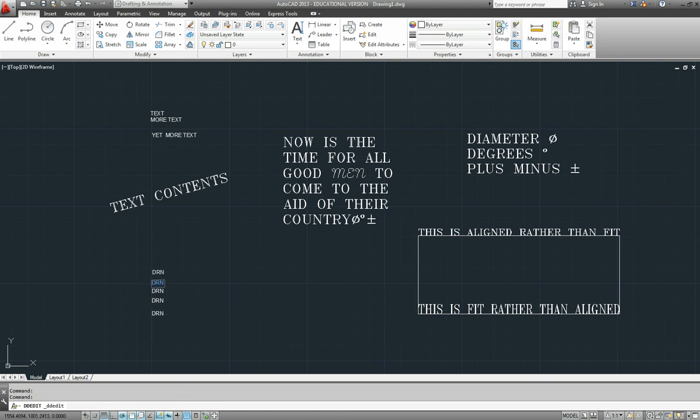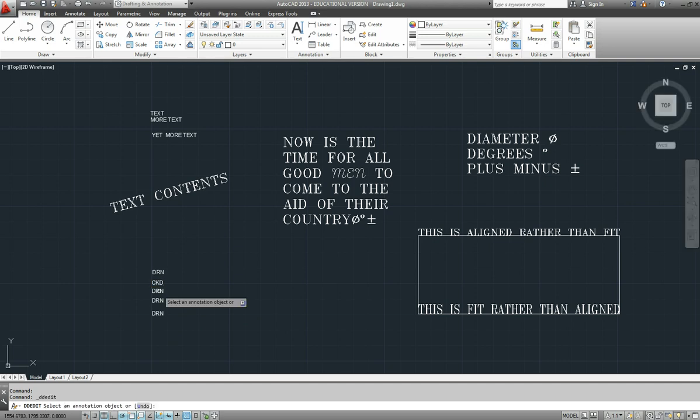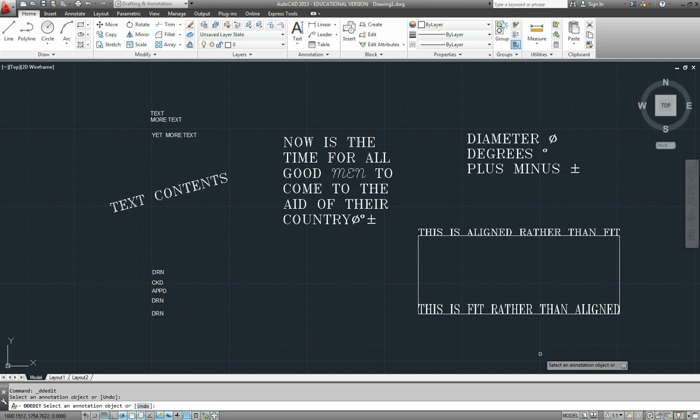And then come back and just edit that text: checked, approved, and so on. And so you can very quickly do the text in that title block.